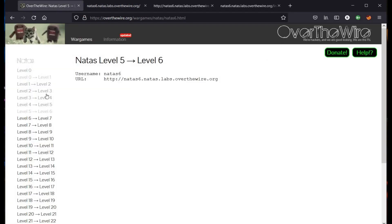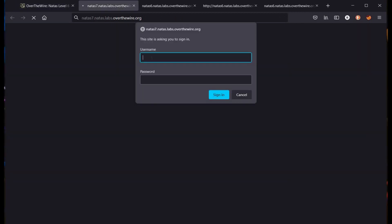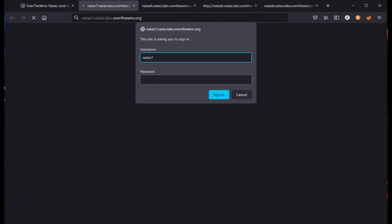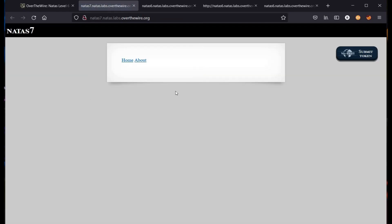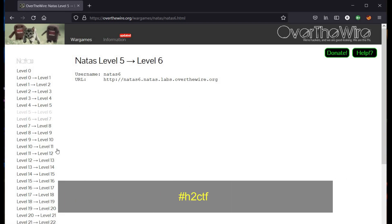Time to follow the same old procedure — get back to our home page, click on Level 7, open the given link in a new tab. Username is Natas 7. Paste the password and click on Sign In. That's it — you successfully solved the challenge. We will take on a few more challenges in this How to Capture the Flag series in our upcoming videos. Thanks for watching.